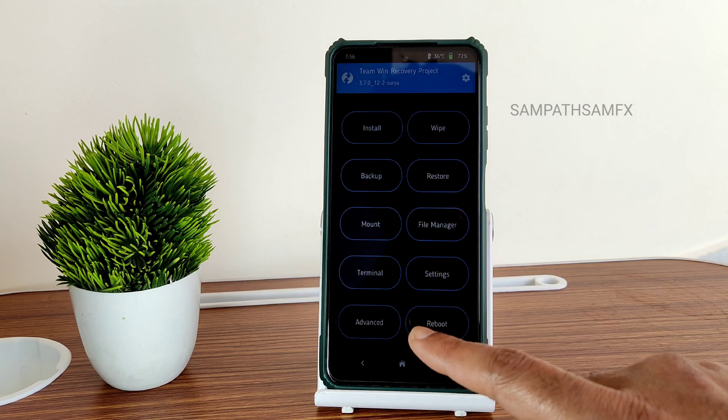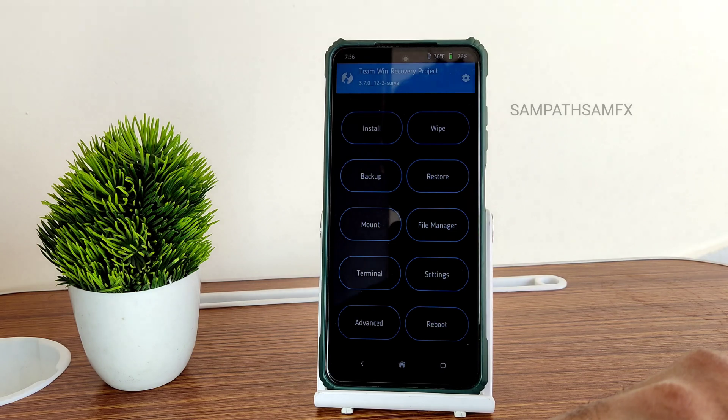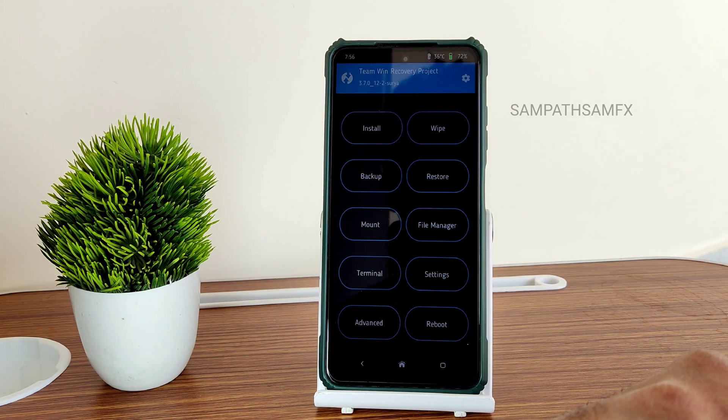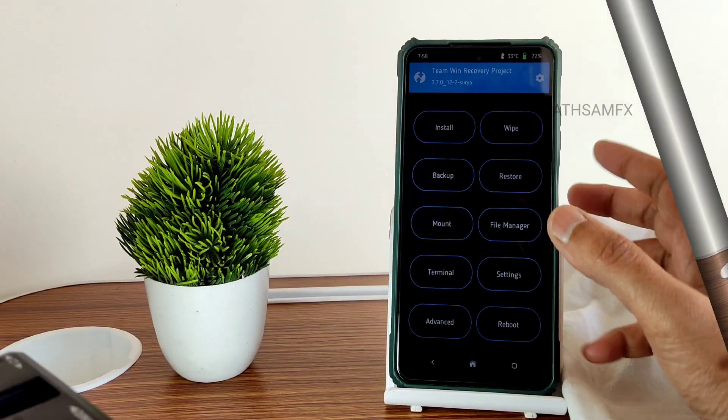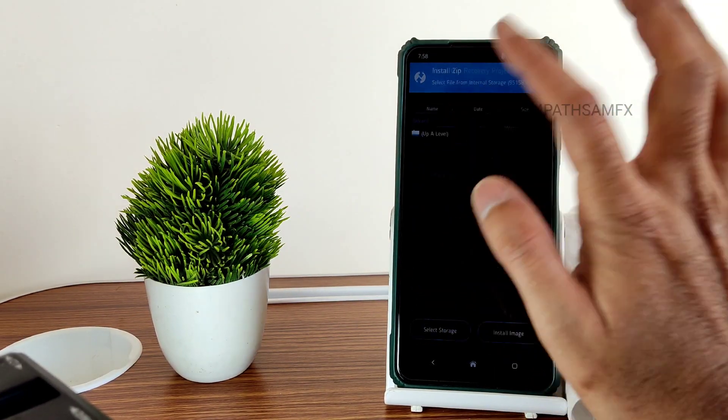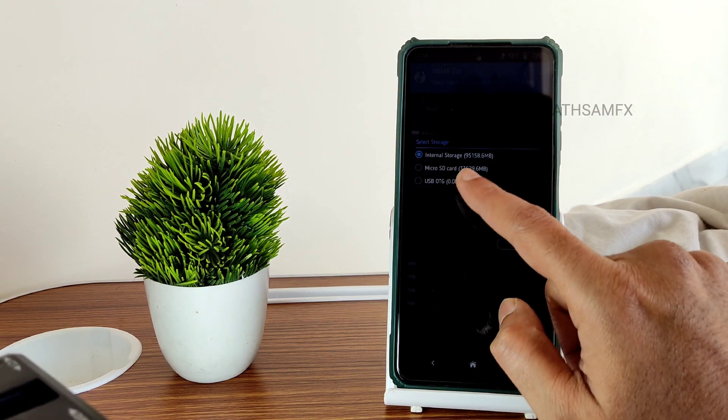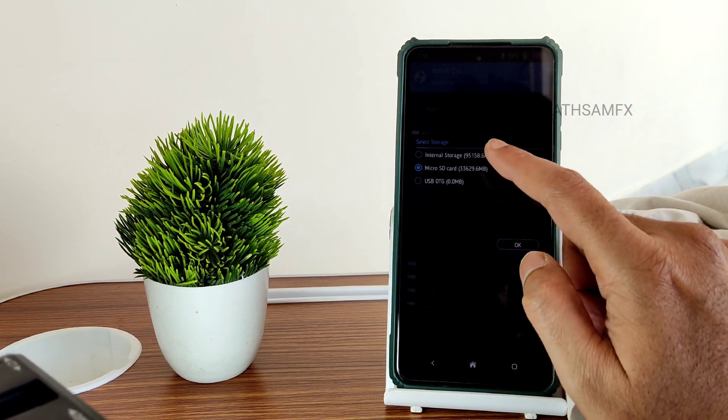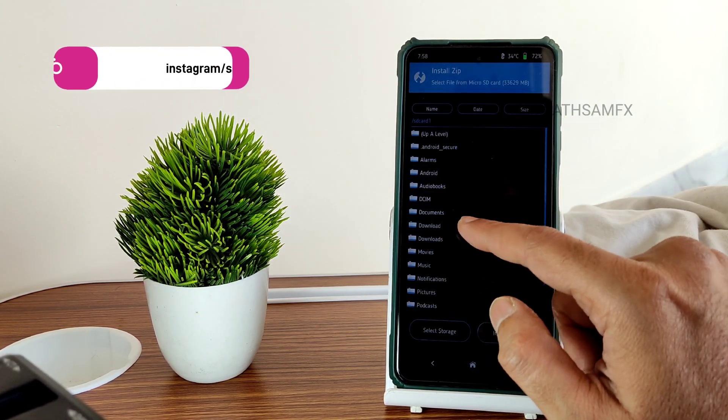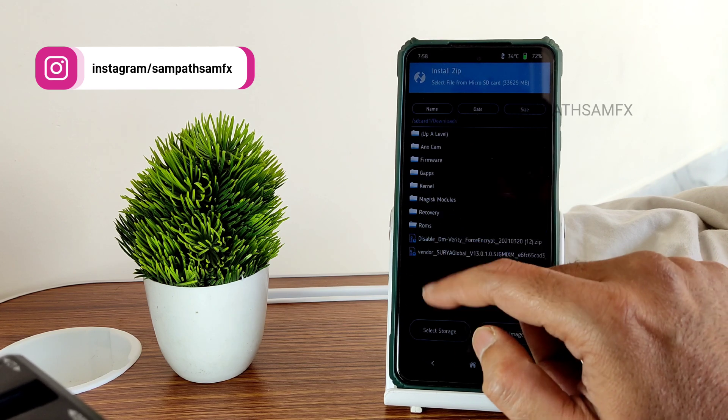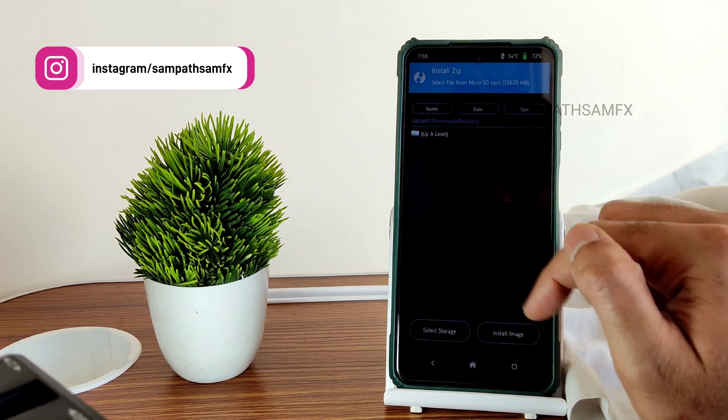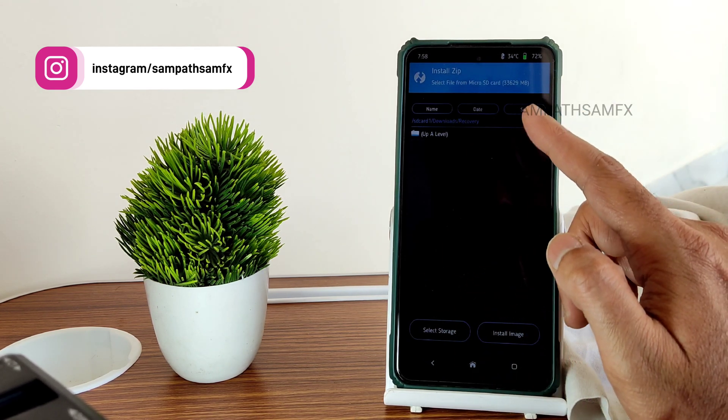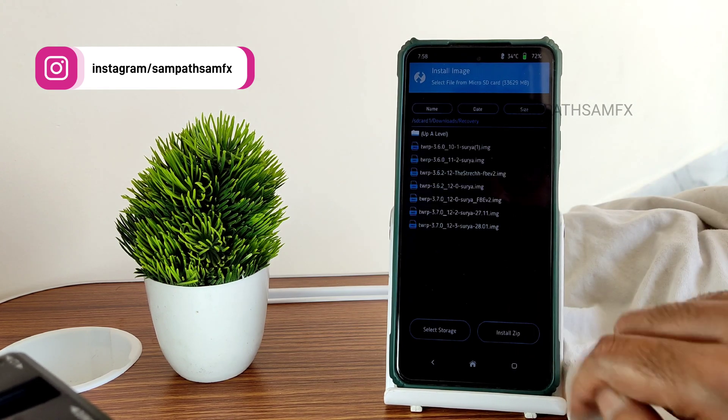As you can see, currently this version. Now after booting into recovery, just go to install and select here micro SD card as I shown before, and go to downloads. You need to select recovery, but you will not see a file here. You need to select here install image.